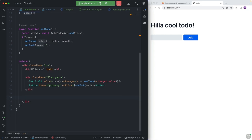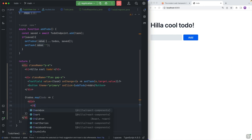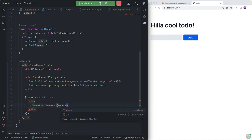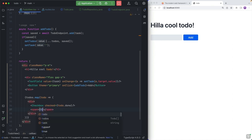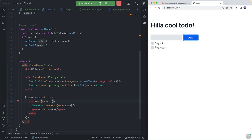Below the form, we'll map over all the to-dos. For each to-do we return a div containing a checkbox — with its checked value bound to the to-do's done property — and a span showing the to-do's task. Because we're mapping, React wants a unique key for each item, so we use the to-do's ID. Saving and testing — typing 'buy milk' and 'buy eggs' and clicking Add — we can see the to-dos showing up in the list.